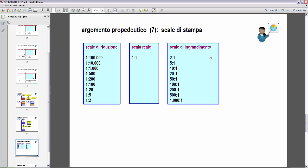Poi ci sono le scale di ingrandimento: le infinite scale come 2:1, 5:1, 10:1, 20:1, 50:1 eccetera. Se dobbiamo stampare in scala 10:1, significa che la dimensione viene stampata 10 volte più grande: quello che nel mondo reale misura 1 centimetro, nella stampa misurerà 10 centimetri. La scala di ingrandimento ha l'1 nella posizione destra: 2/1, 5/1, 10/1. Mentre nella scala di riduzione, l'1 si trova a sinistra: 1:100, 1:1000 eccetera.